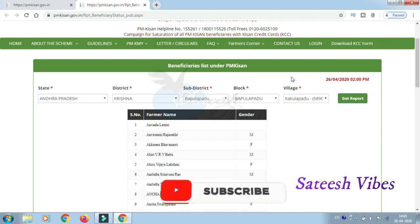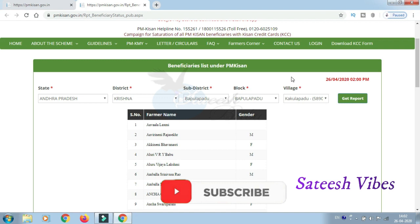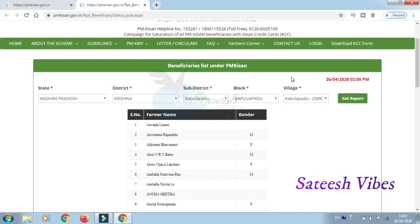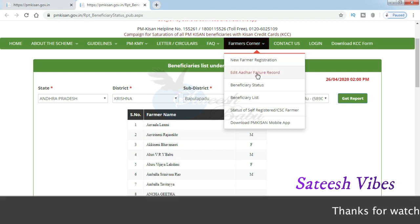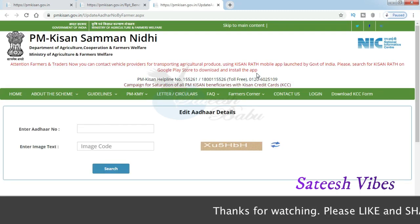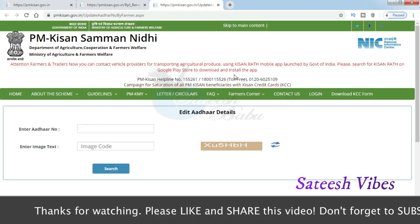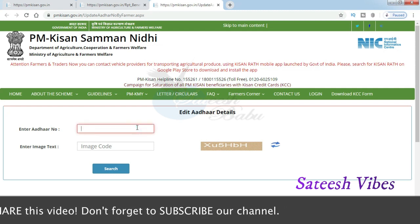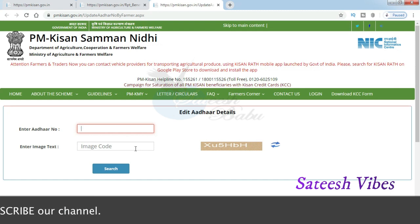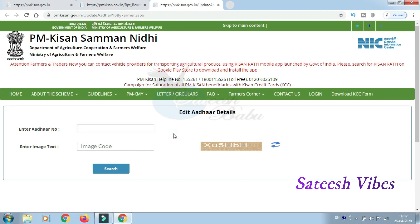Once you find your name in the list, check the details carefully. Enter your Aadhaar card number or mobile number in the given field and click the Enter or Check button. If there is a problem, you can re-enter the number. The system will validate the number and show your status.